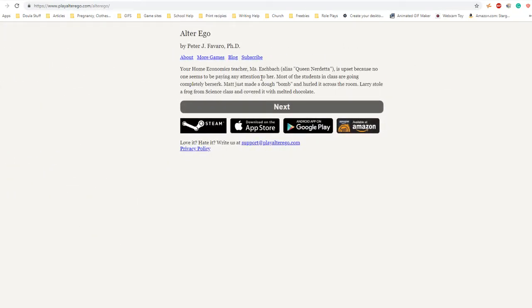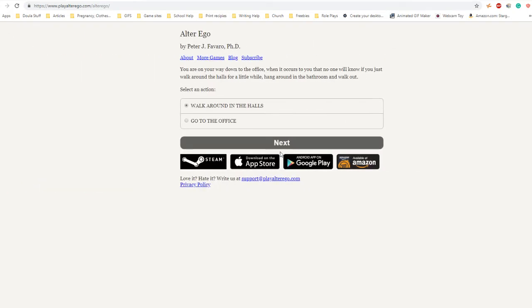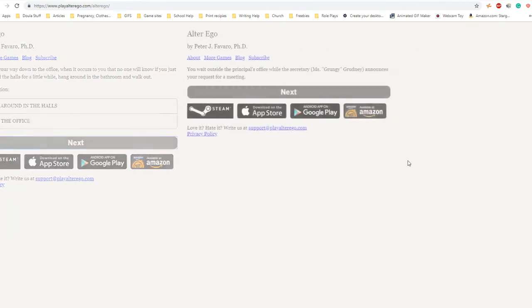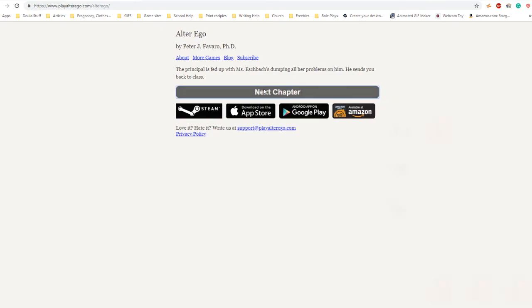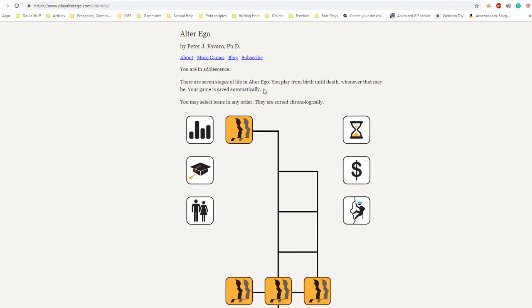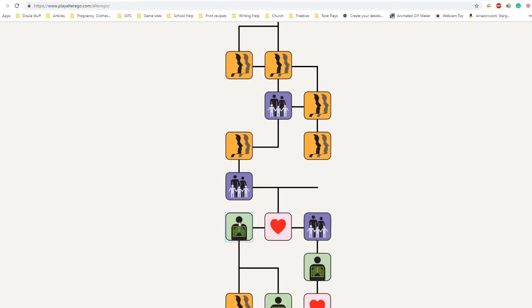Your home economics teacher Miss Escapac is upset because no one seems to be paying attention. Most students are going completely berserk. Matt just made a dough bomb and hurled it across the room. Larry stole a frog from science class and covered it with melted chocolate. All of a sudden Miss Escapac singles you out and tells you to go to the principal's office. Go down to the office. You wait outside while the secretary announces your request. The principal is fed up and sends you back to class.